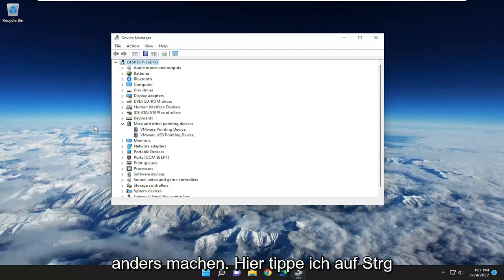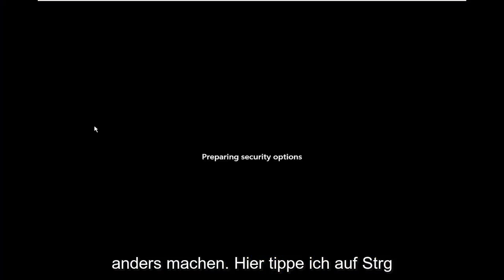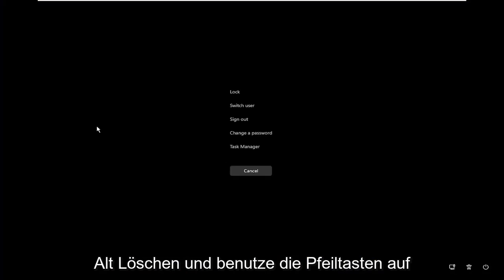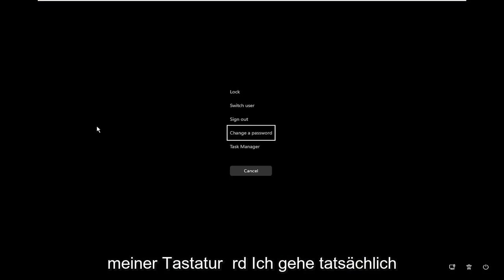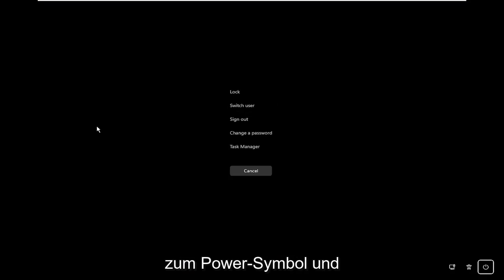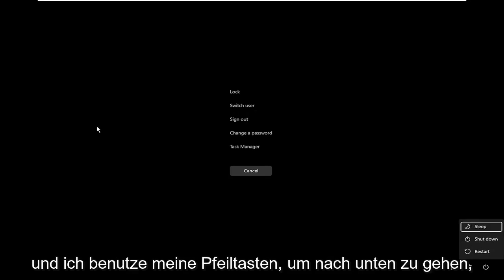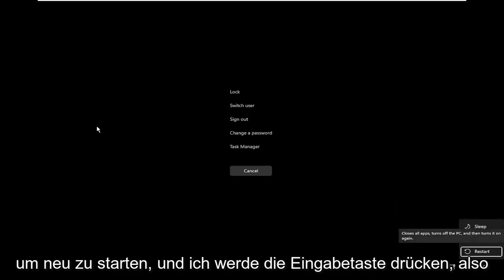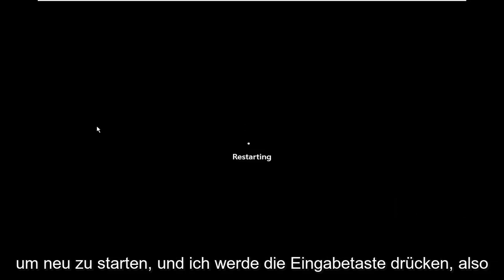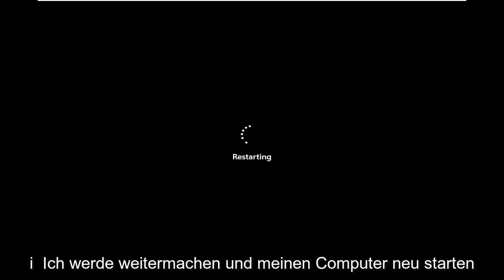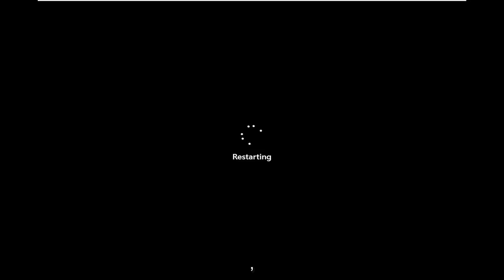I'm going to do it a little differently here. I'm going to tap Control-Alt-Delete, and using the arrow keys on my keyboard, I'm going to go to the power icon, use my arrow keys to select Shut Down, then go down to Restart, and hit Enter. I'm going to restart my computer here.